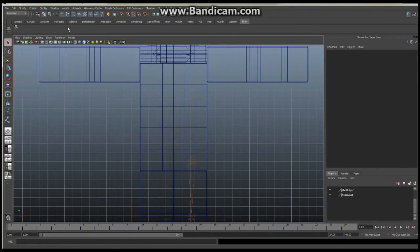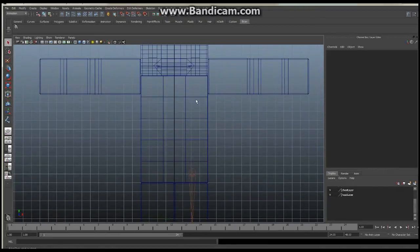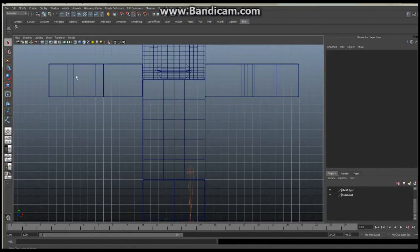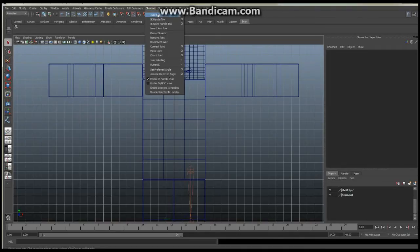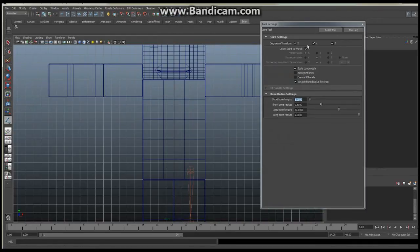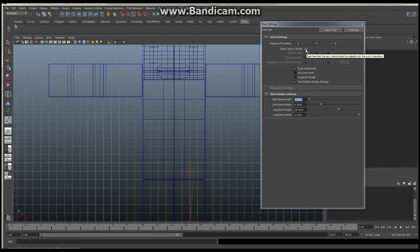We're going to make a simplistic FK spine that everyone should be able to use. First thing: make sure you're in the animation tab. Go to Skeleton and choose your Joint Tool — click the little box at the end. Make sure that you orient your joints to the world, so make sure this option is clicked on. It's going to be important because we want the FK structure to bend appropriately — if it's not oriented to the world, you can get some pretty awkward and unreasonable bending in your character's spine.